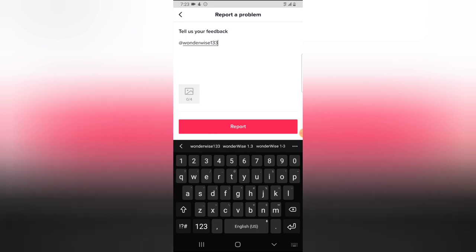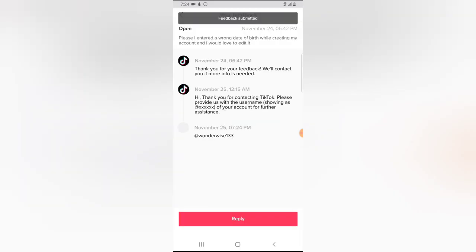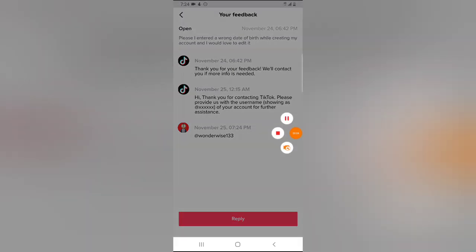My username is wonderwise133, so I'm going to type that and send it to them. I'll wait for further feedback. The first message came roughly the next day, so I'm not sure how long this next response will take. I'll follow up once they respond.